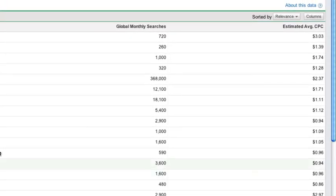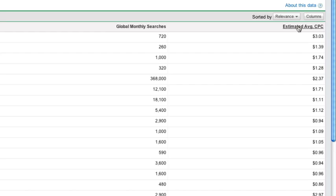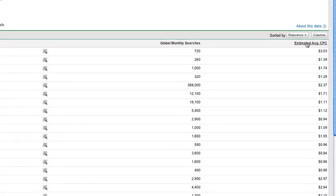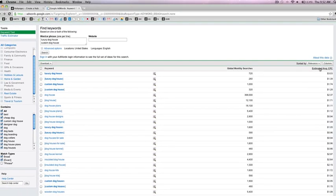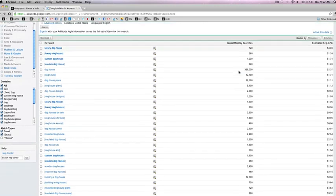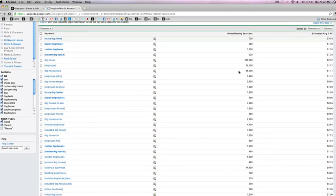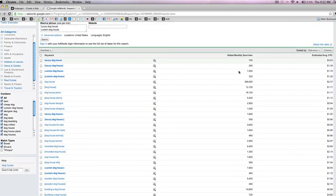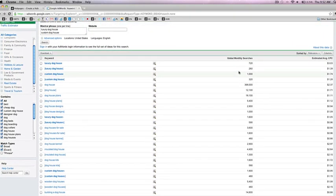The Global Monthly Searches column reveals the number of times a particular keyword is searched for in a given month globally. The Estimated Average CPC box shows you an approximation of the cost per click for each keyword. These are the most important numbers to consider when selecting titles for this tool. You may therefore want to scroll down the list of results and identify the top five keywords or phrases in Global Search Volume and Average Estimated CPC, which you can then investigate further.